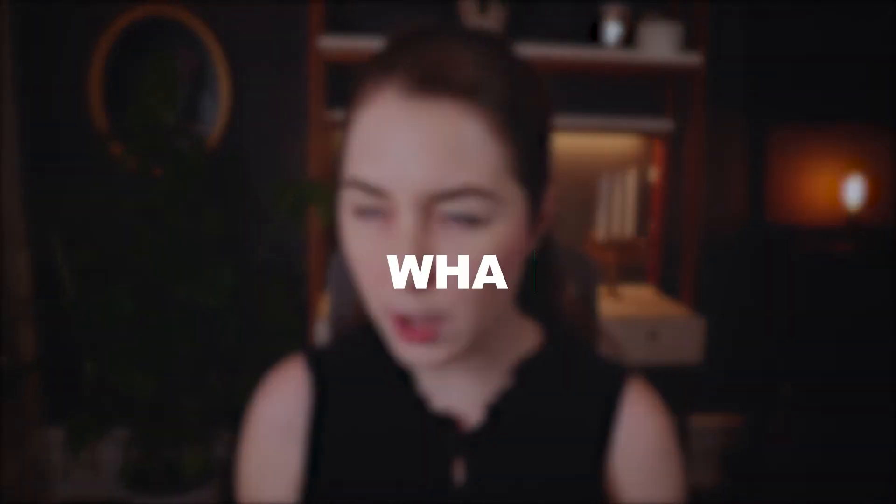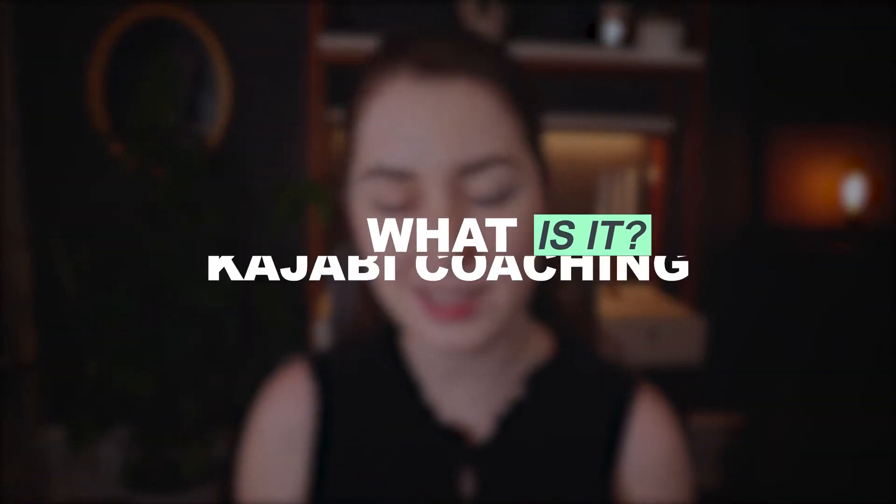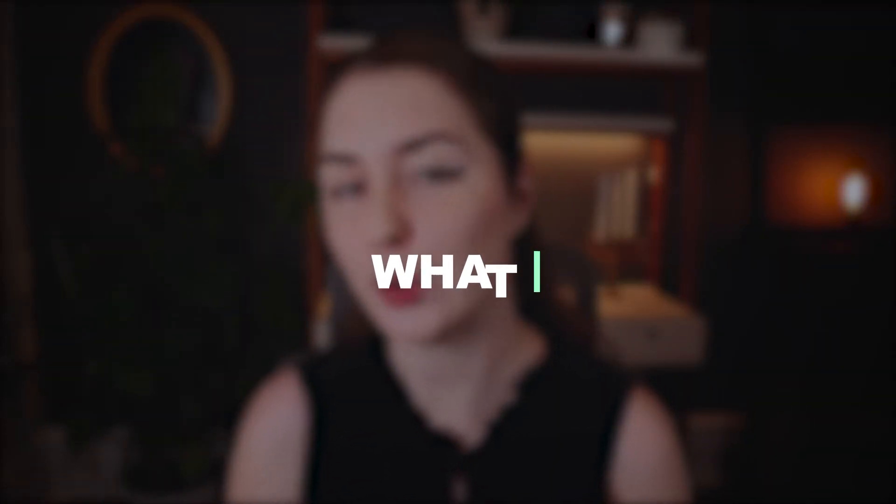So first of all, what is Kajabi's new coaching feature? And what does that mean for you as a coach, as a course creator?